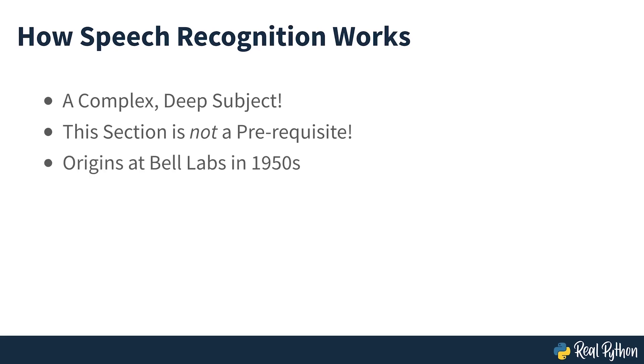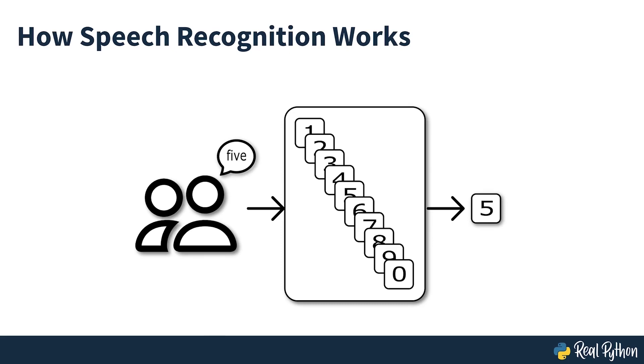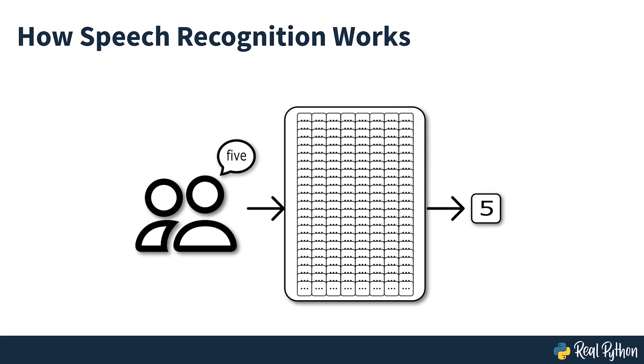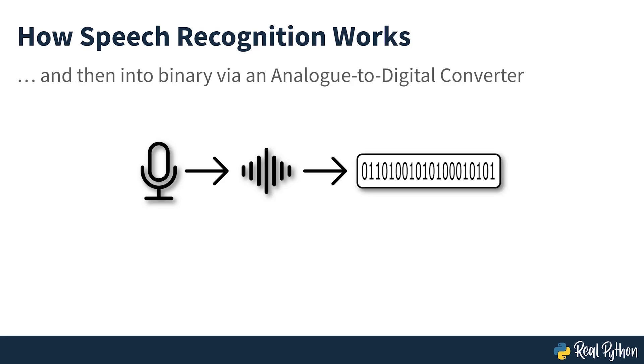Speech recognition has its roots in research done at Bell Labs in the early 1950s. Early systems were limited to a single speaker and had limited vocabularies of about a dozen words. Modern speech recognition systems have come a long way since their ancient counterparts and can recognize speech from multiple speakers with enormous vocabularies in numerous languages. The first component of speech recognition is, of course, speech. Speech must be converted from a physical sound to an electrical signal with a microphone, and then to digital data with an analog to digital converter.